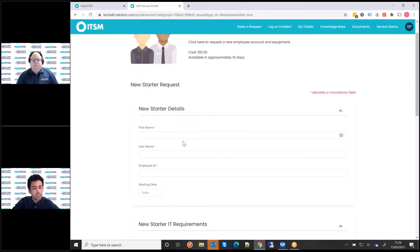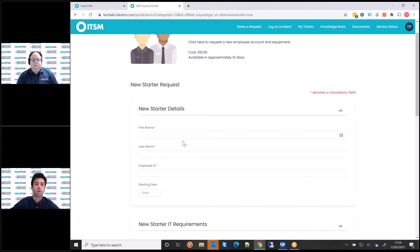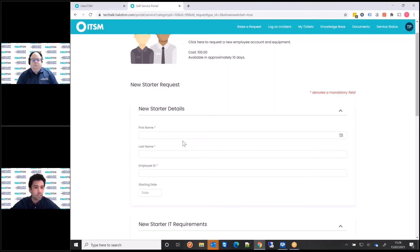And these are just again, very configurable just in the all the configurations kind of web based. So you can just drag and drop the fields you want. Yeah, and have that kind of build out the forms you want.